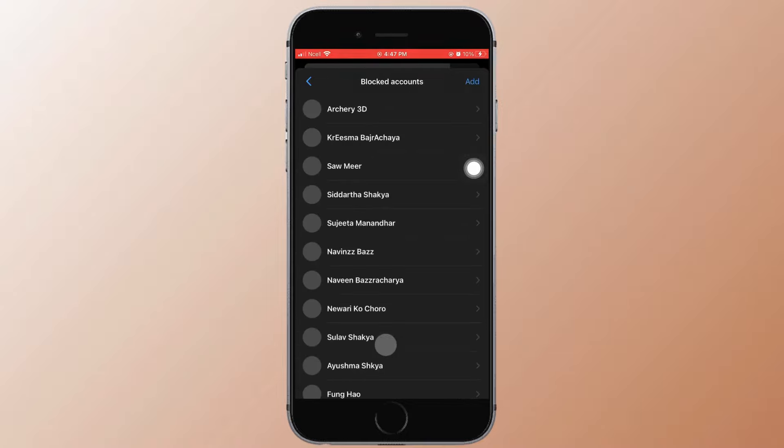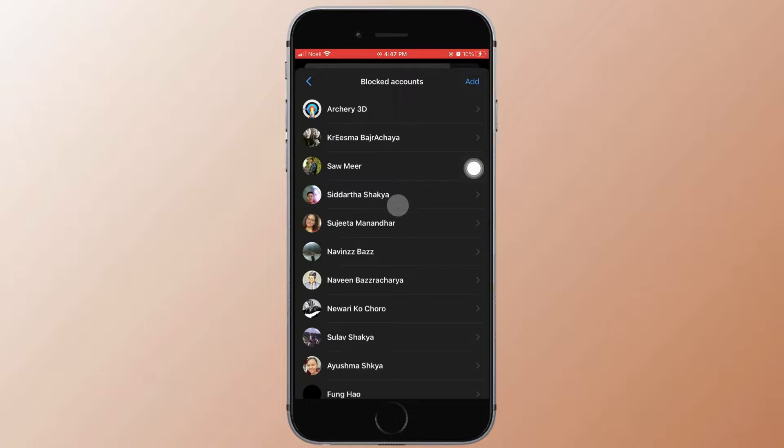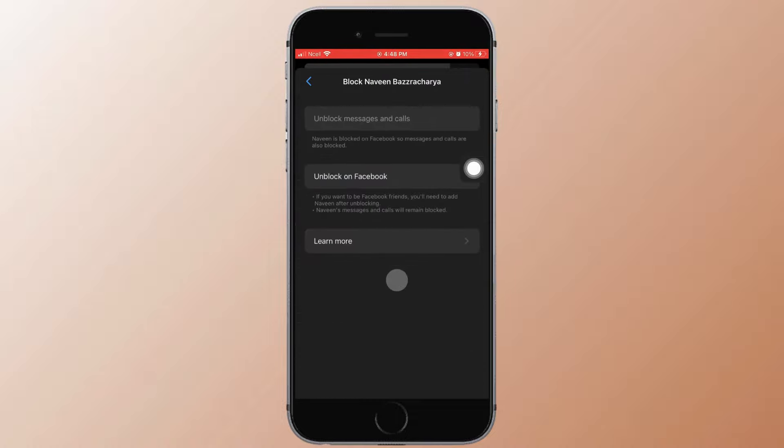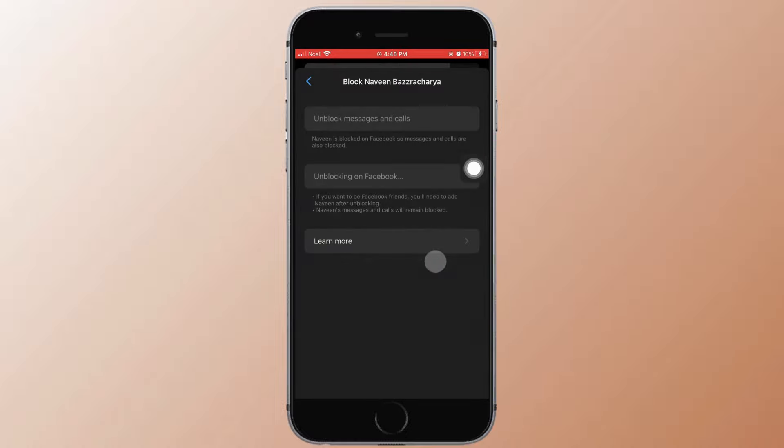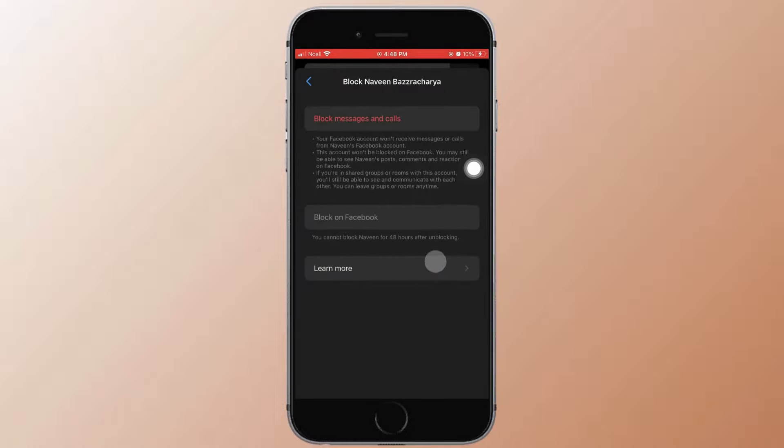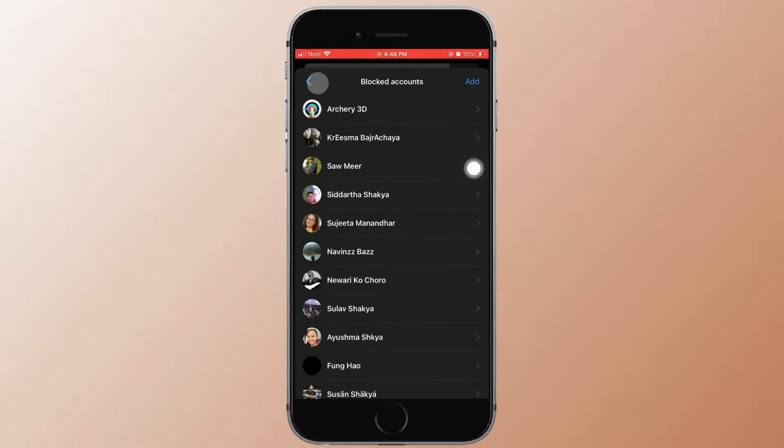Now you'll be able to see all the blocked accounts on your Facebook and Messenger. So go ahead and tap on any one of them and tap on Unblock on Facebook. As you do that, you'll be unblocking them on Messenger as well.